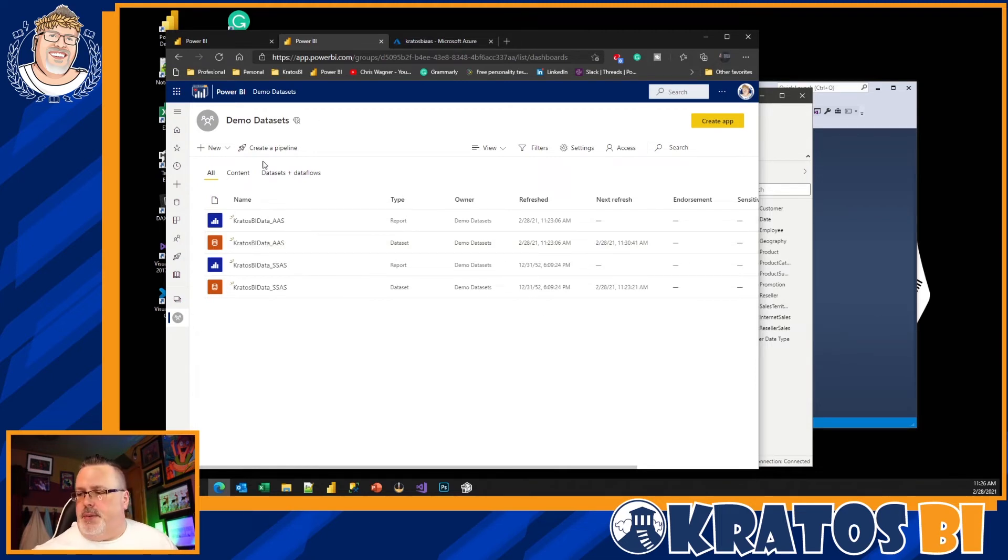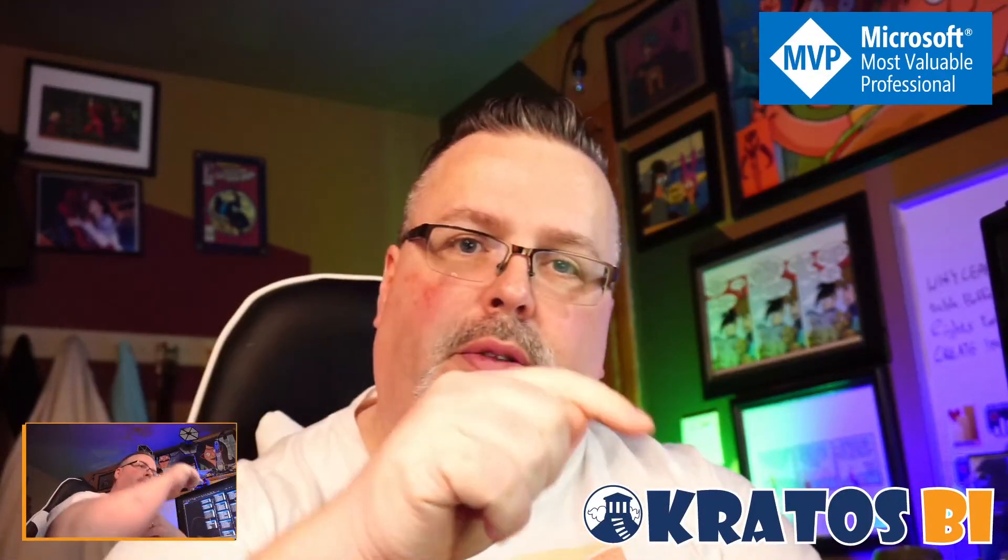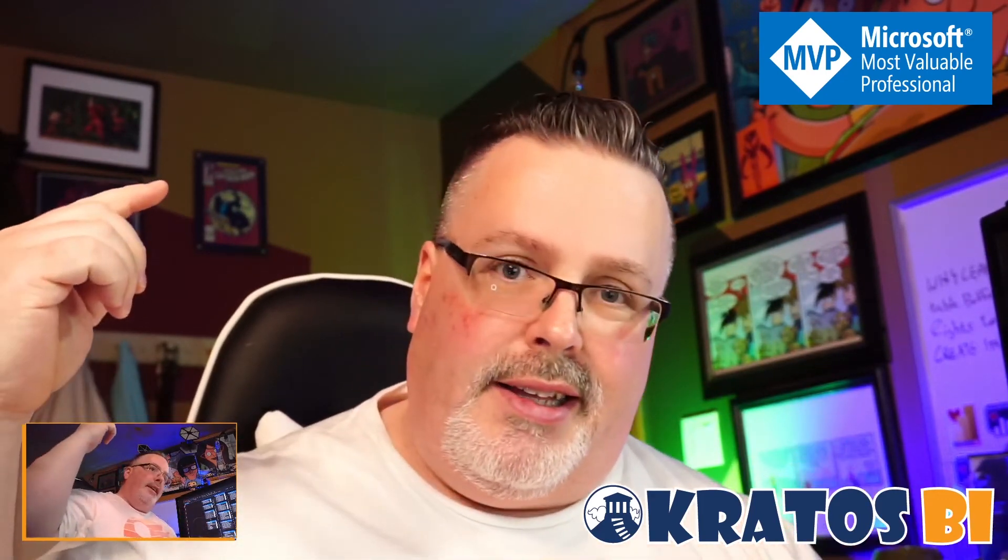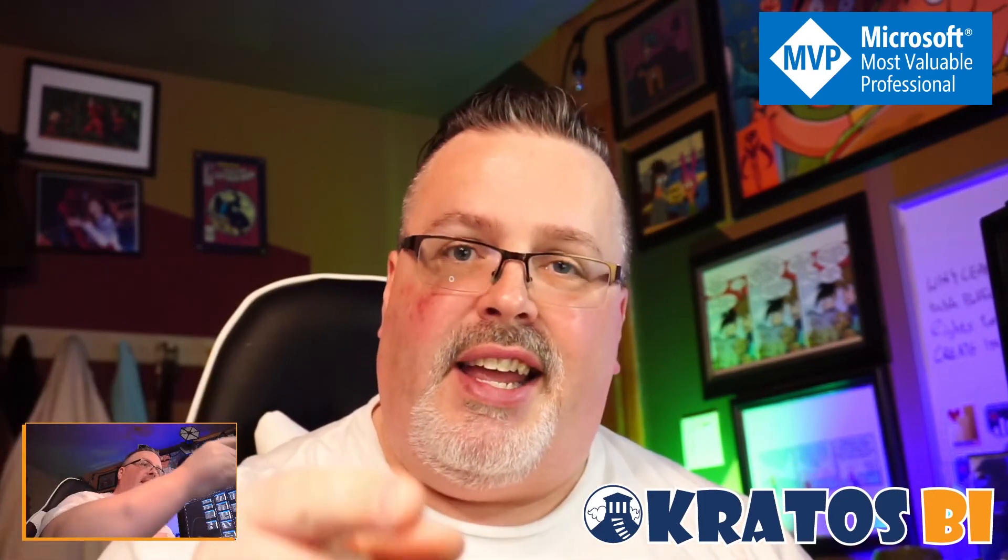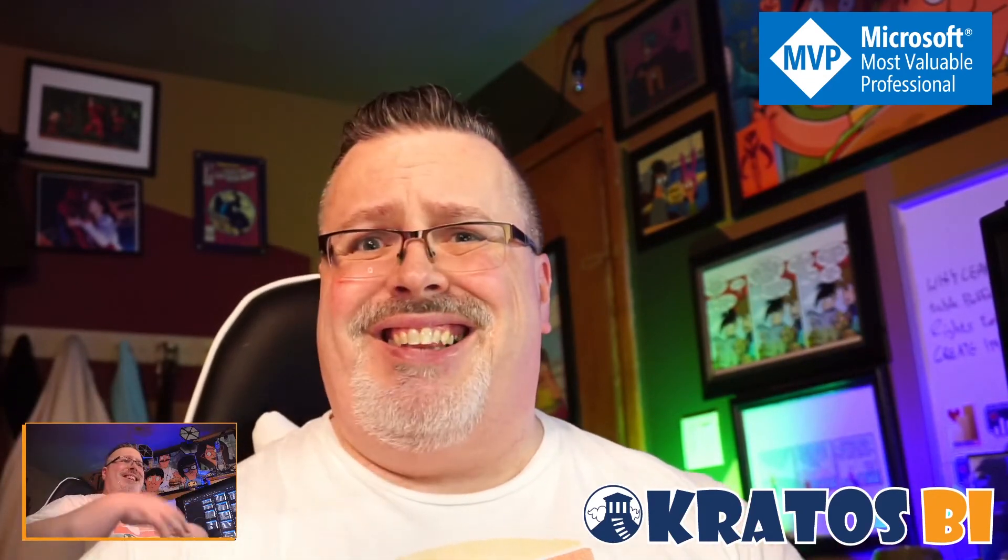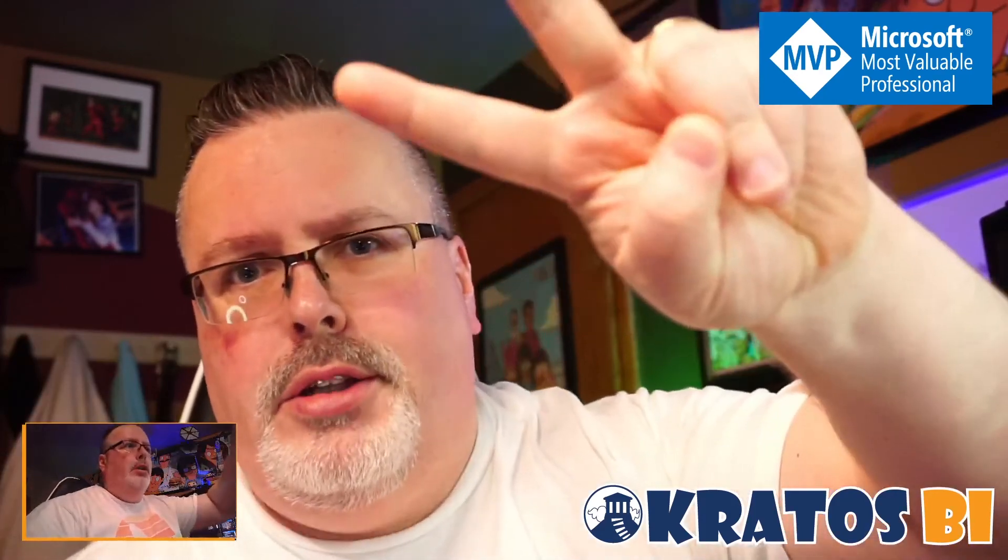Okay, thank you so much for joining me as I went through how you configure Analysis Services out inside the Power BI service. I really appreciate you joining me today. If you like this content, hit that like button, subscribe to the channel, turn on alerts, and email this link out wide, send it out to everyone. And if you have questions, leave a comment down below. I love helping people out and I love building a community that helps people out. All right, you guys have a great day. Peace!